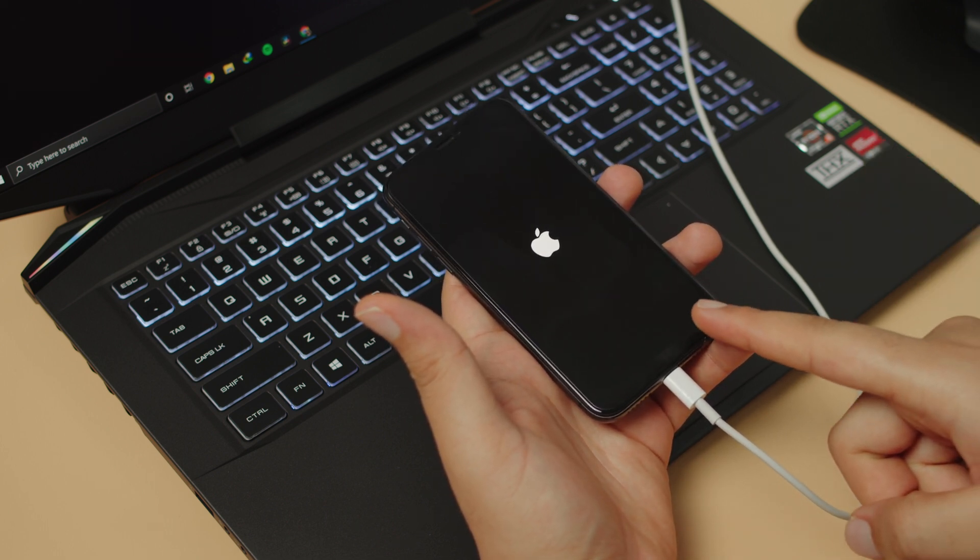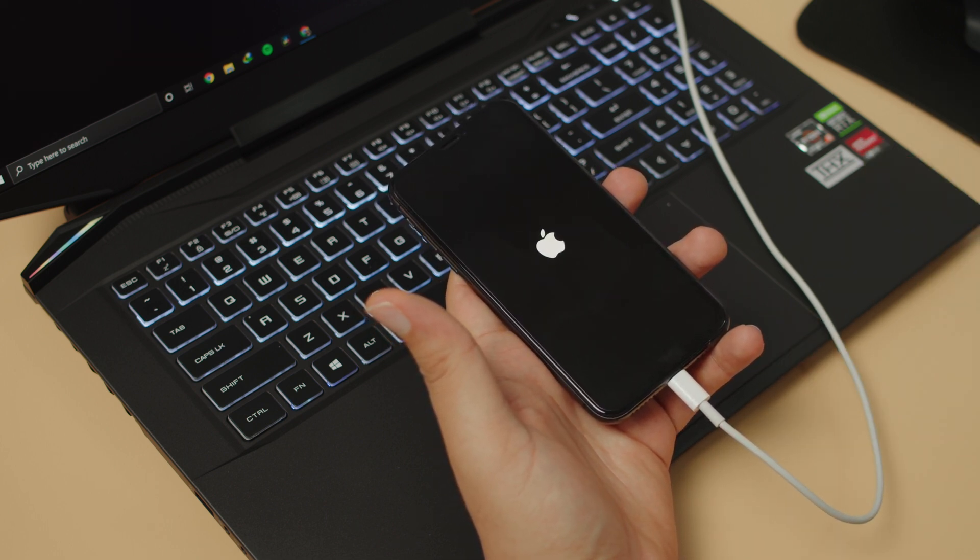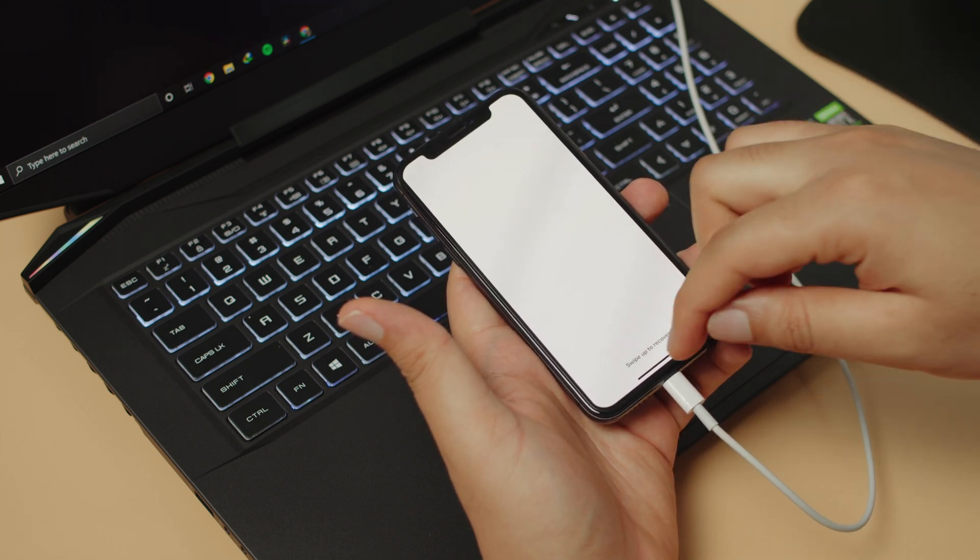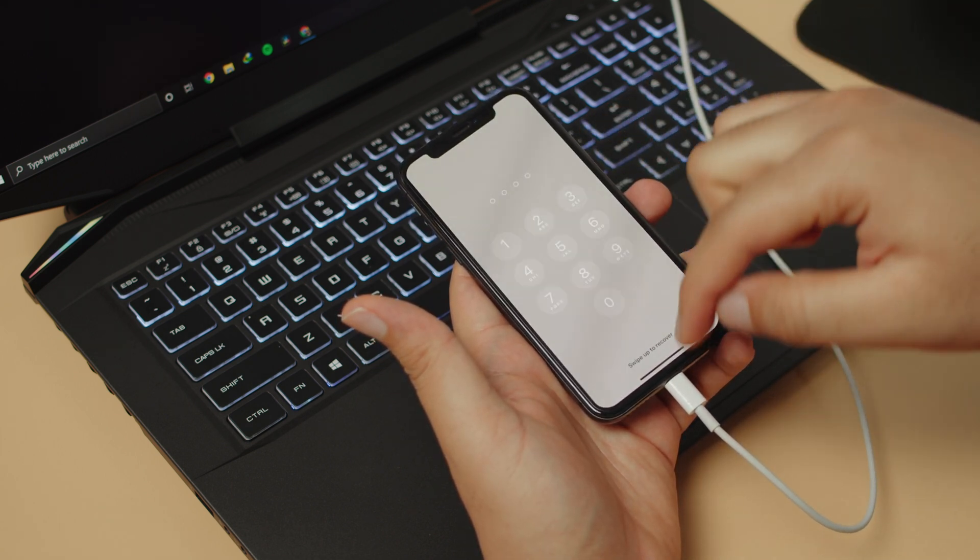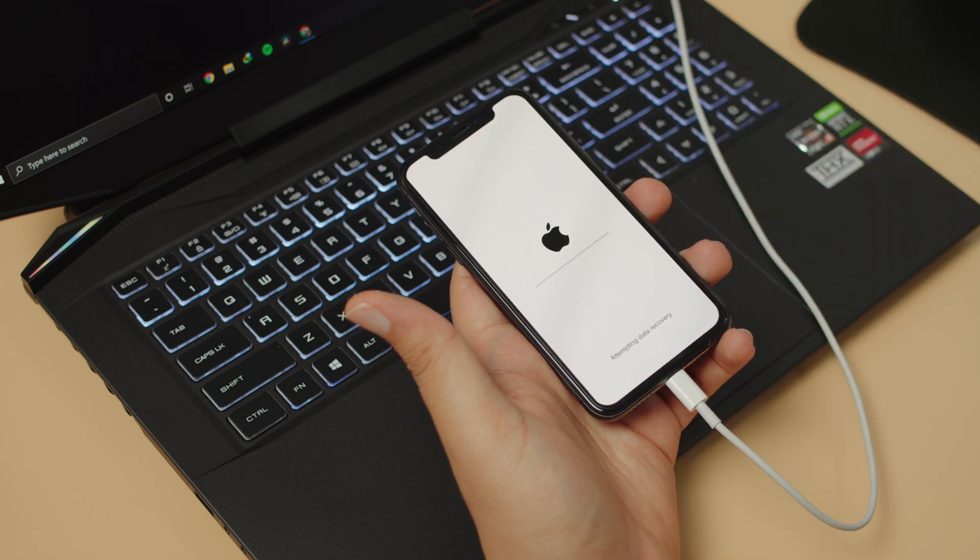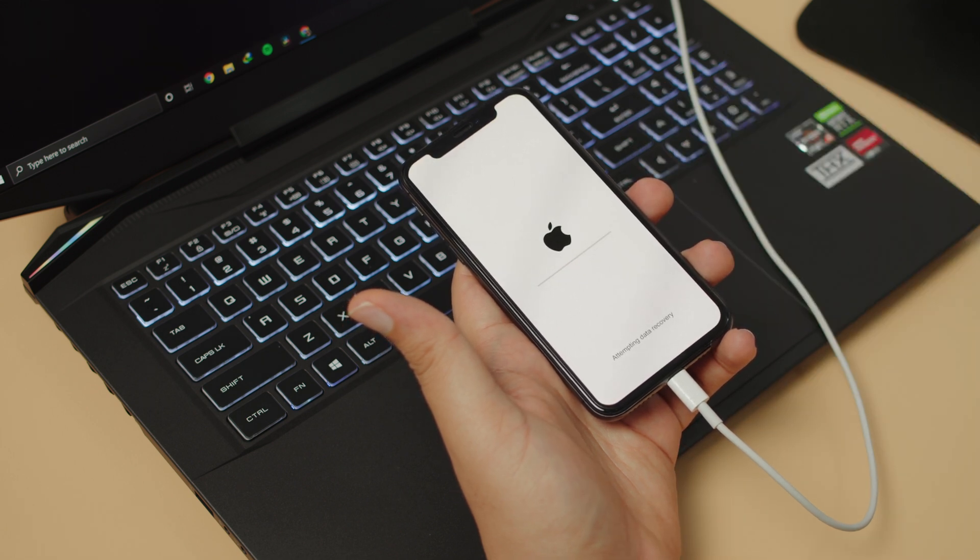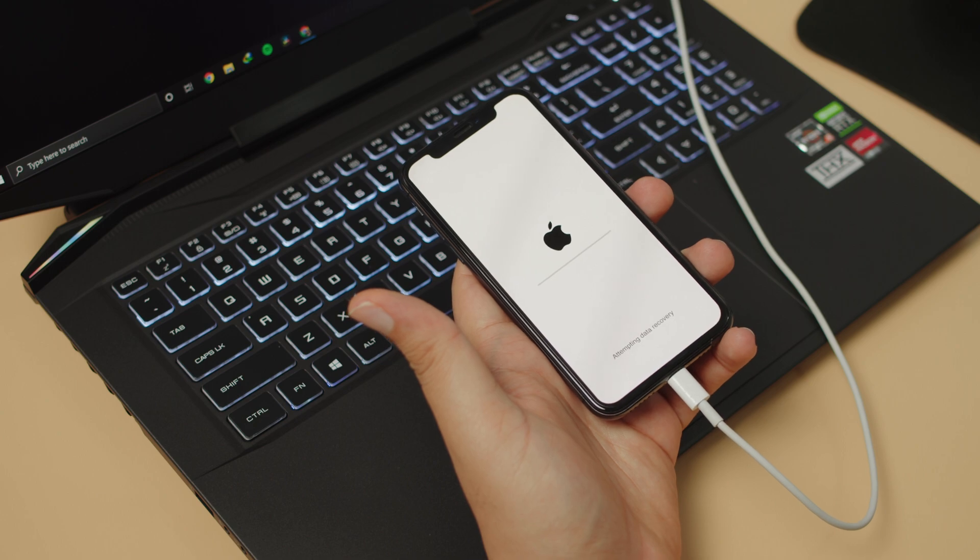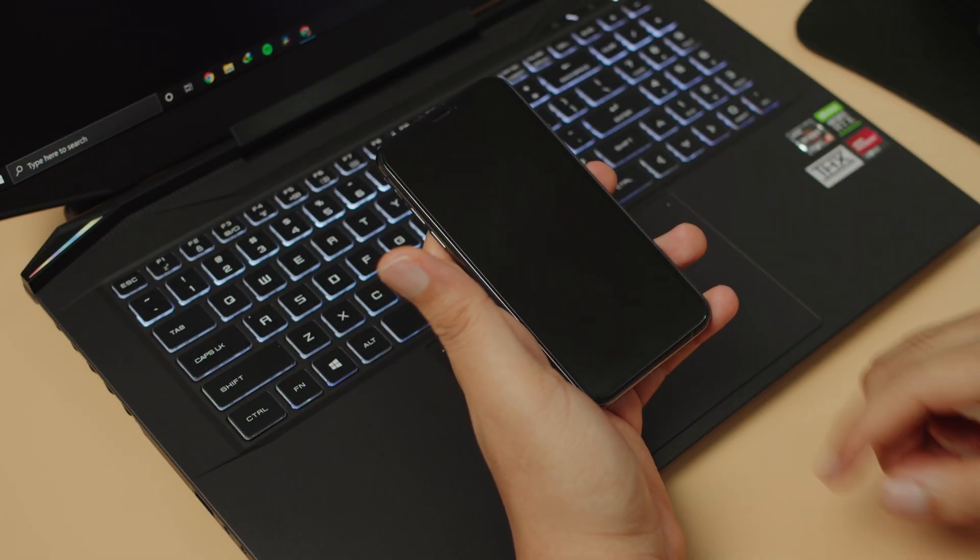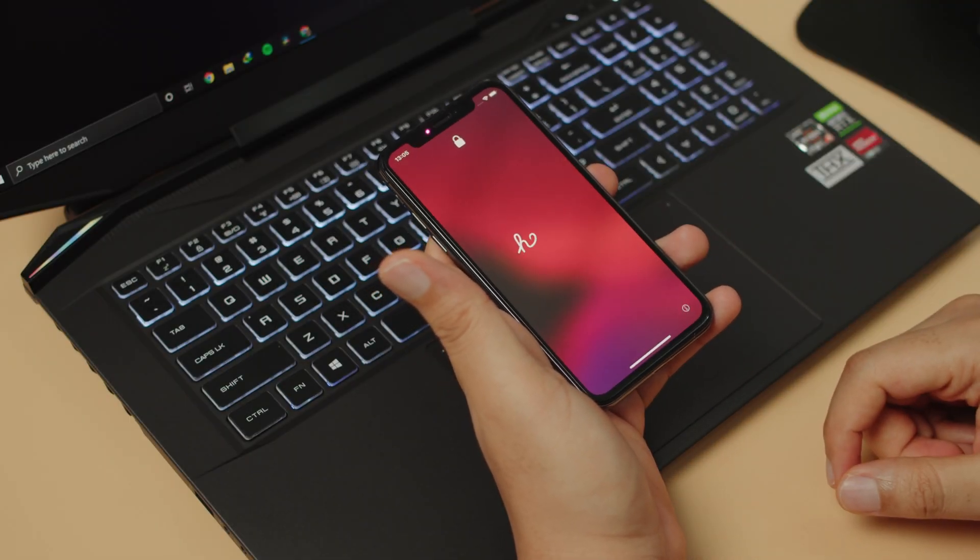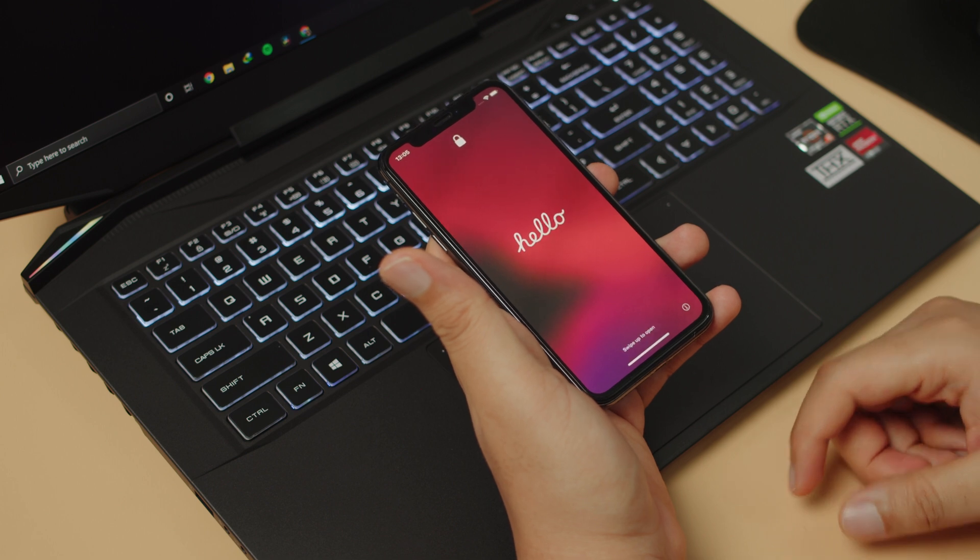Swipe up to recover. Just swipe up, put in your code. Now it's attempting data recovery because we chose to keep data while we're flashing. All that is done and the phone has booted up now into iOS 15.